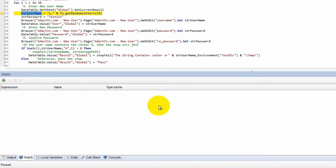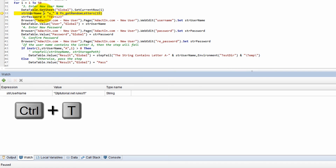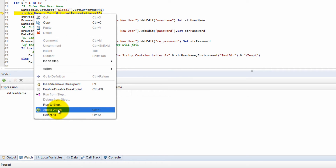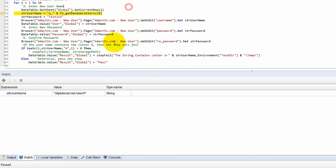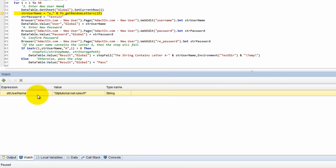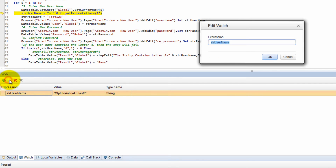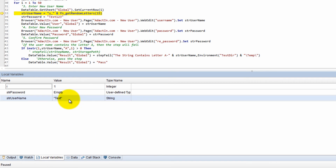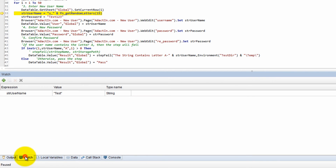There's also the Watch window where you can add an expression to watch — just like what existed in QTP. Control+T is the shortcut key to add something to a watch, and I love that they added a shortcut. Previously you had to right-click and go to Add to Watch — very annoying. Now with Control+T you can watch the username, select it, and even edit its value right there. I changed it to 'test' and you can see it update in Local Variables.